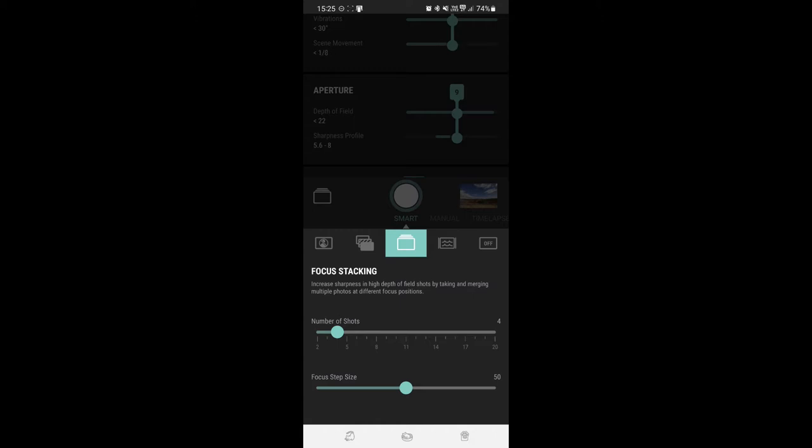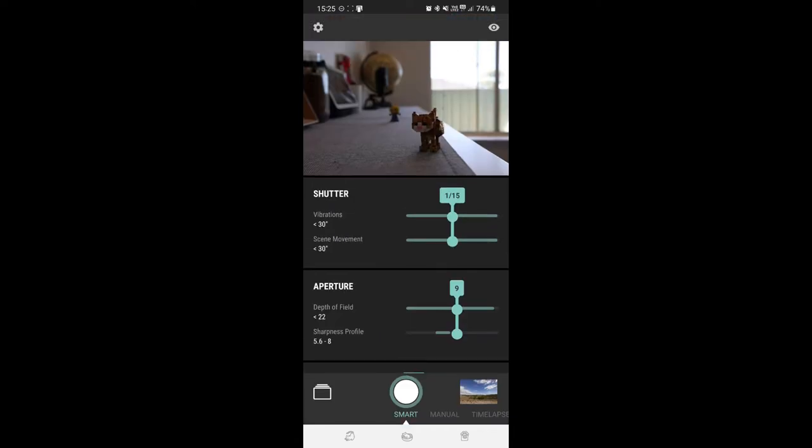So I'm guessing that if you set the focus step size down lower, you will need to do more pictures across the whole scene. So we're just going to do four shots at 50 and see what happens.